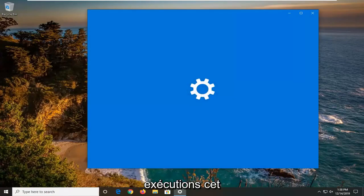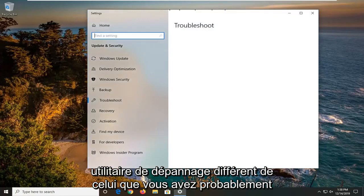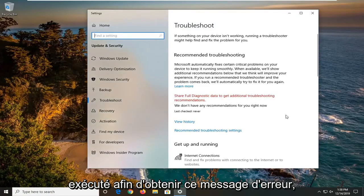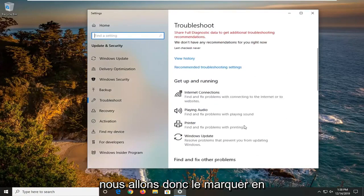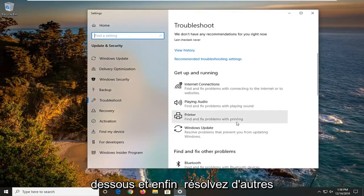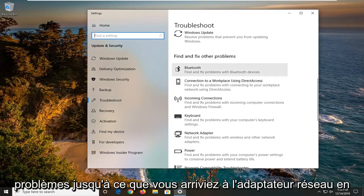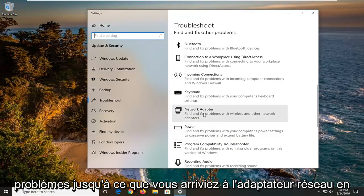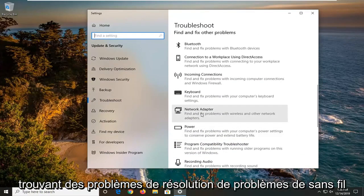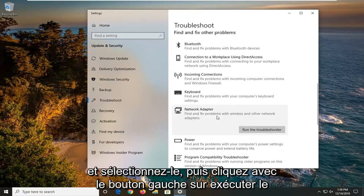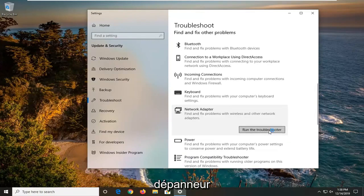We're going to be running a different troubleshooting utility than the one that you likely ran in order to get that error message. So we're going to scroll down underneath get up and running and find and fix other problems until you get to network adapter. Find and fix problems with wireless and other network adapters and select that. Then left click on run the troubleshooter.